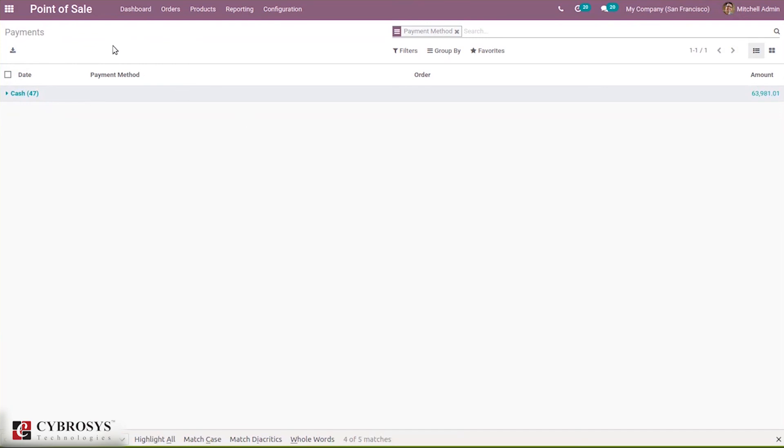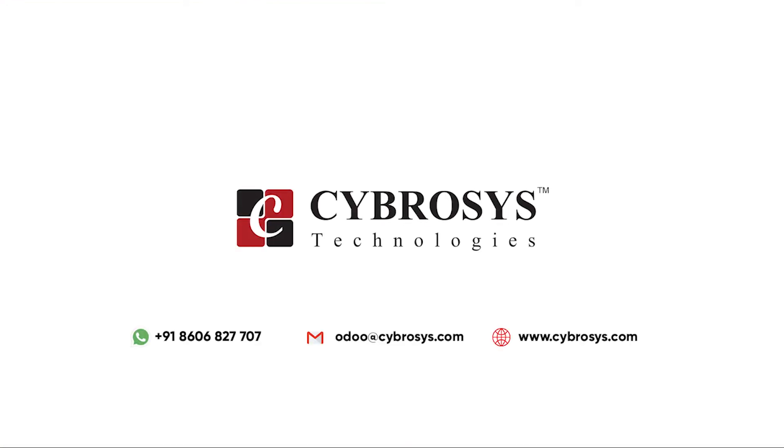If you create the payment using bank, you can see that here too. That's all about payment methods in Odoo 14 Point of Sale. If you are interested in knowing more or looking for any Odoo implementation or customization in your business, drop your request to odoo@cybrosys.com.